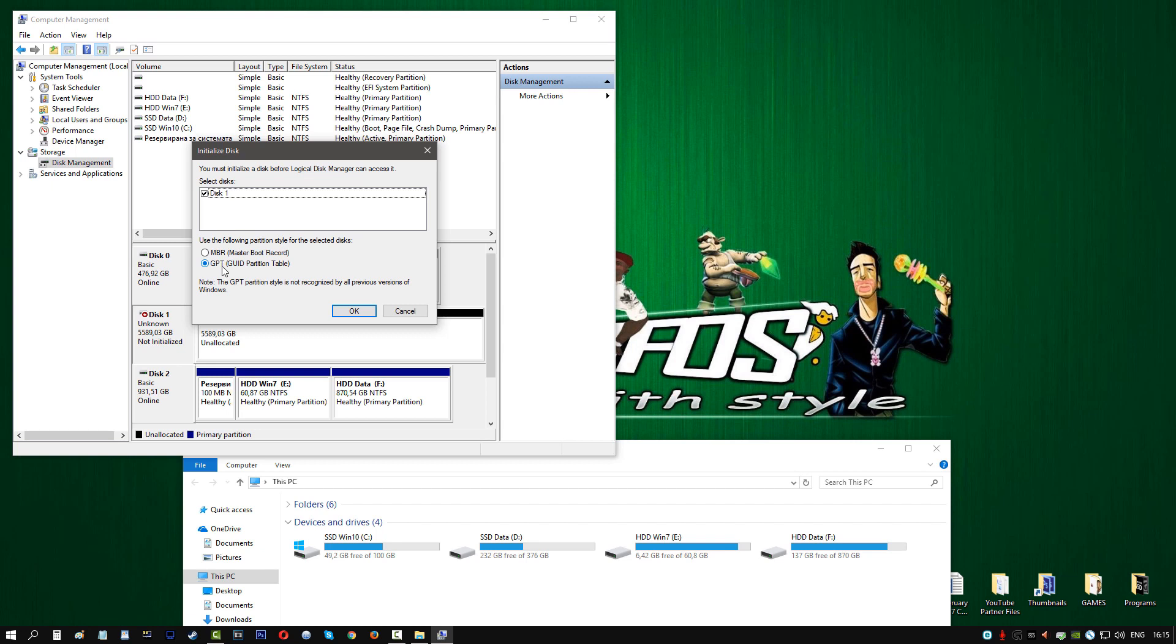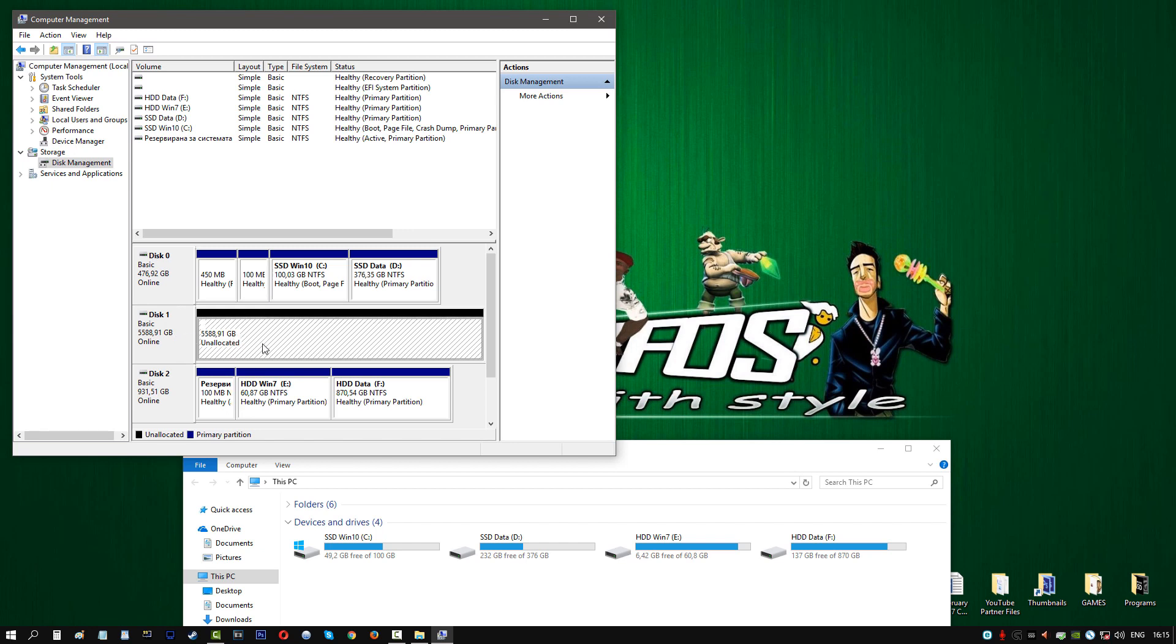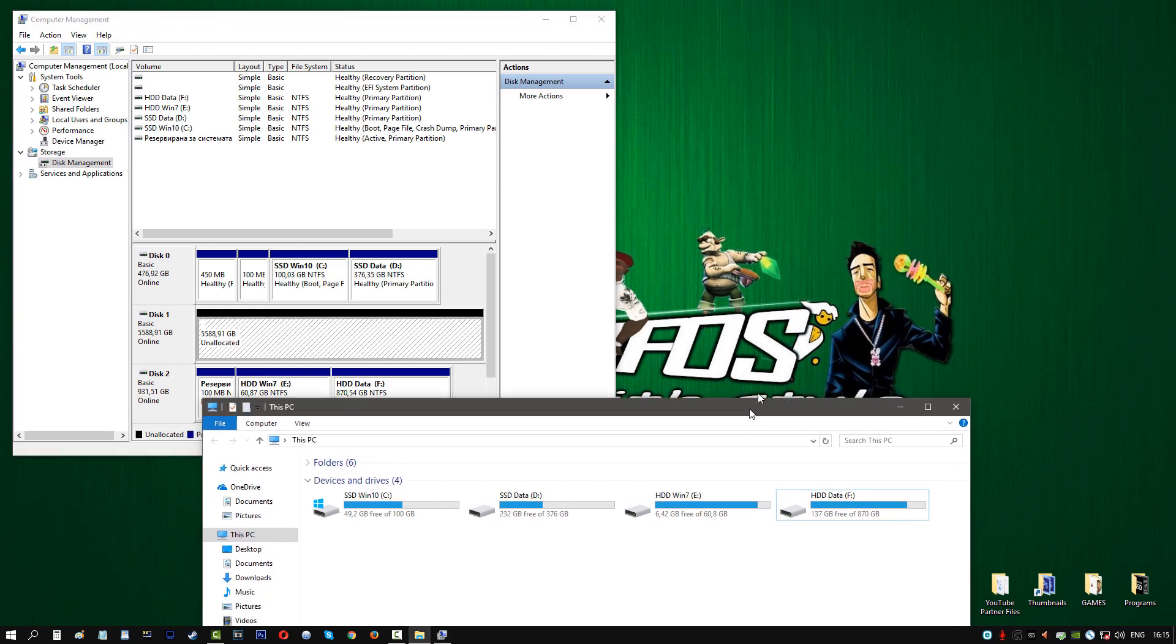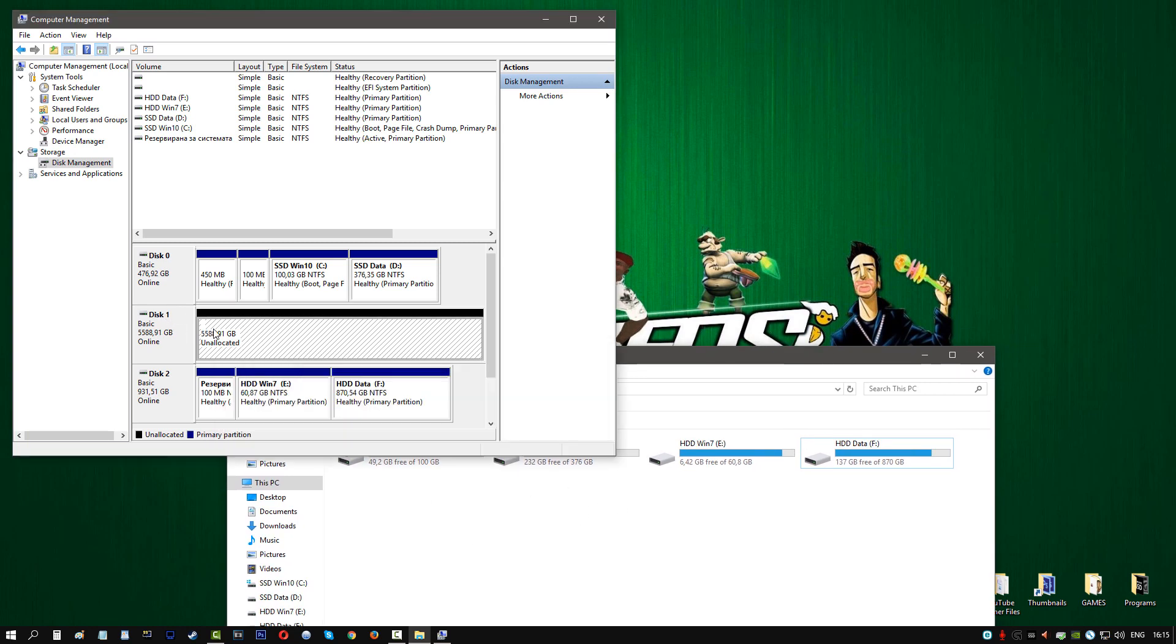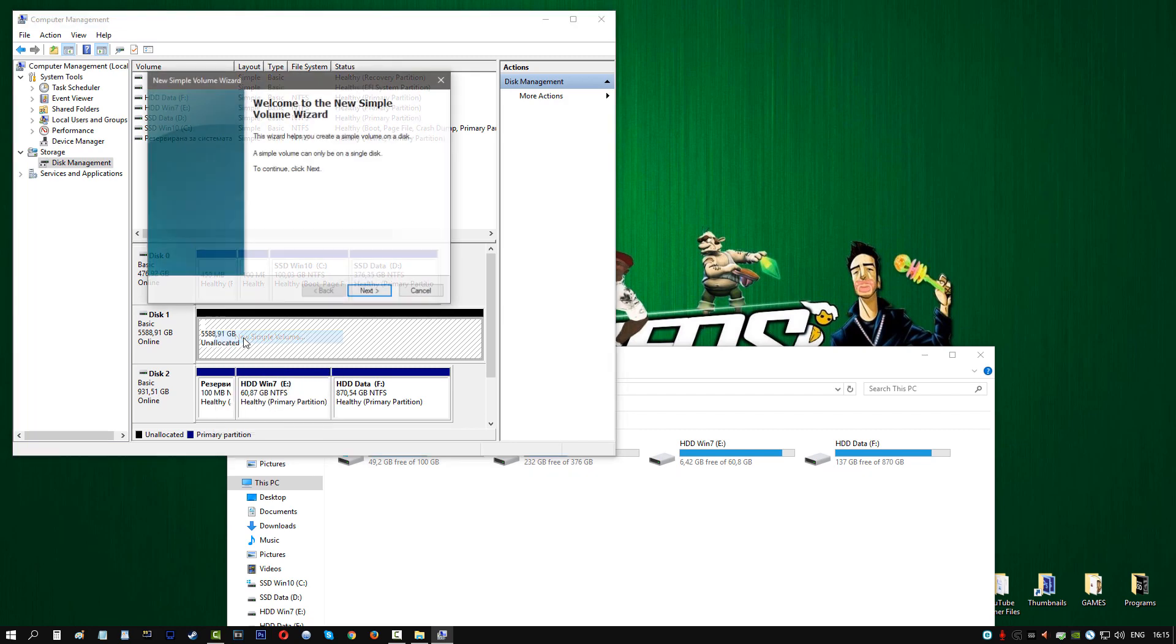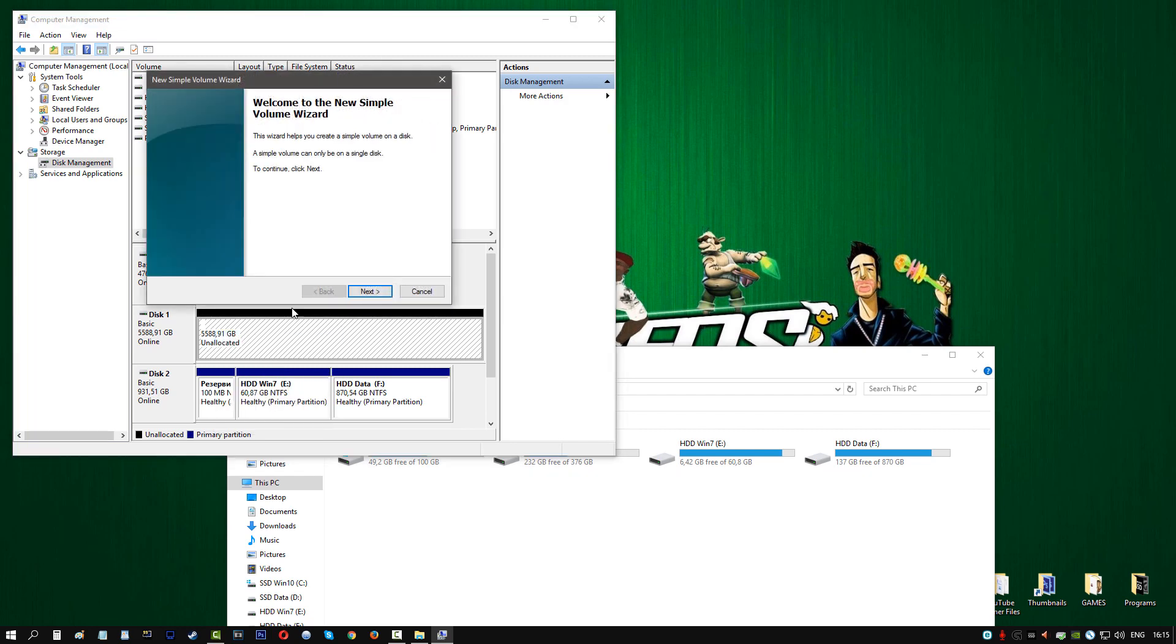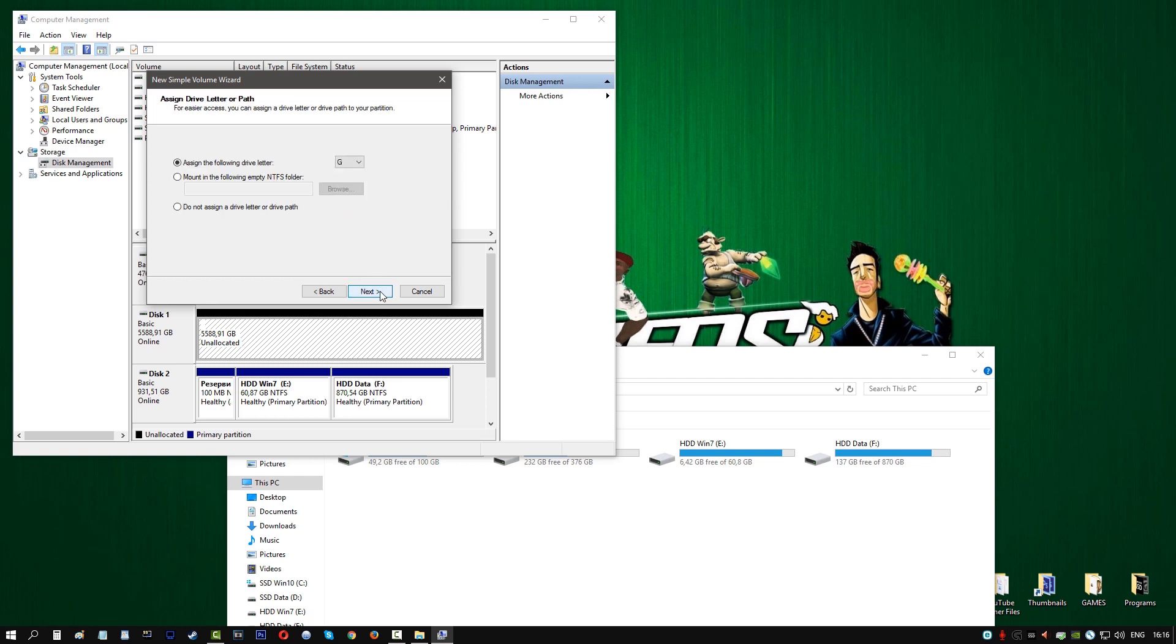As you can see, it's usable now. What we have to do is allocate this. As you can see, it's not allocated so we cannot use it right now. Right-click on it and click on New Simple Volume. Click on Next and choose how big you want it. I'll put all of this into one single partition. You could use two partitions, three partitions, ten partitions if you want, however I'm going to just use one partition. Click on Next.